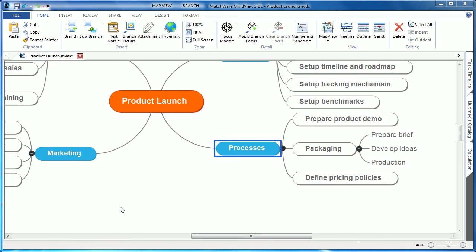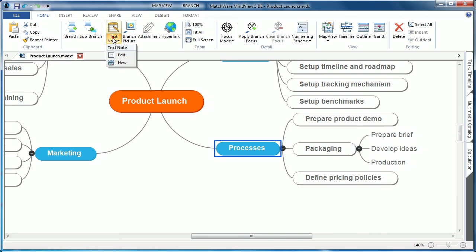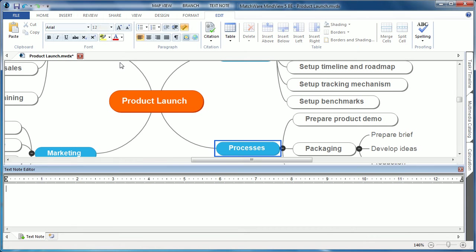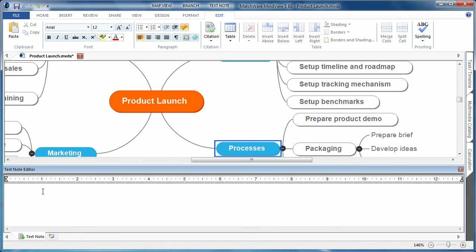A great new feature in MindView 5 is the ability to associate citation and bibliography information. Mind mapping has always been a great research tool, and now users can associate text note information and directly cite the source of where they received that content.